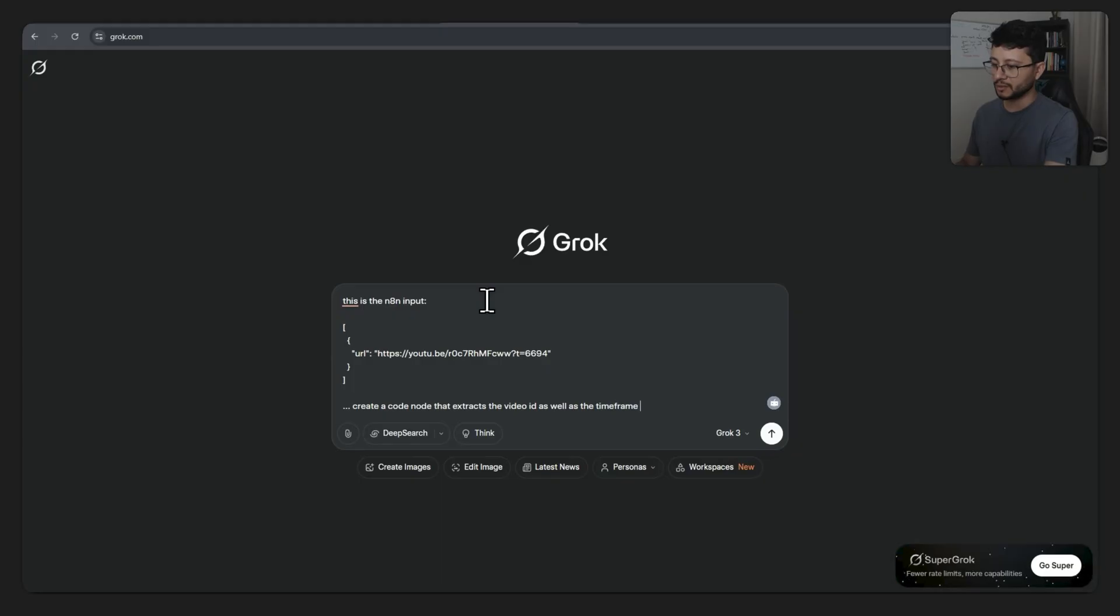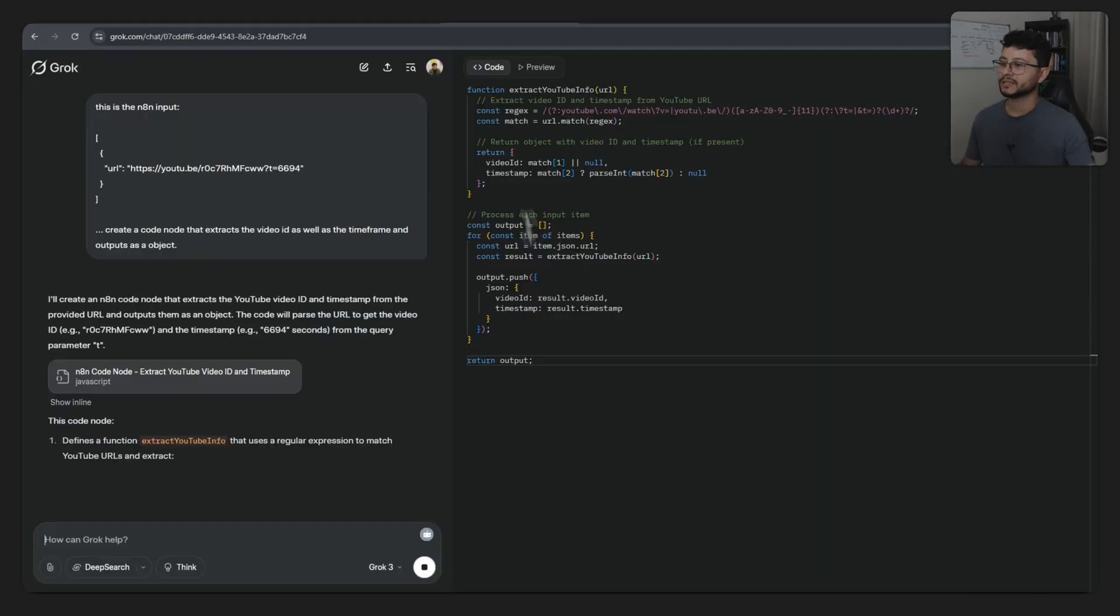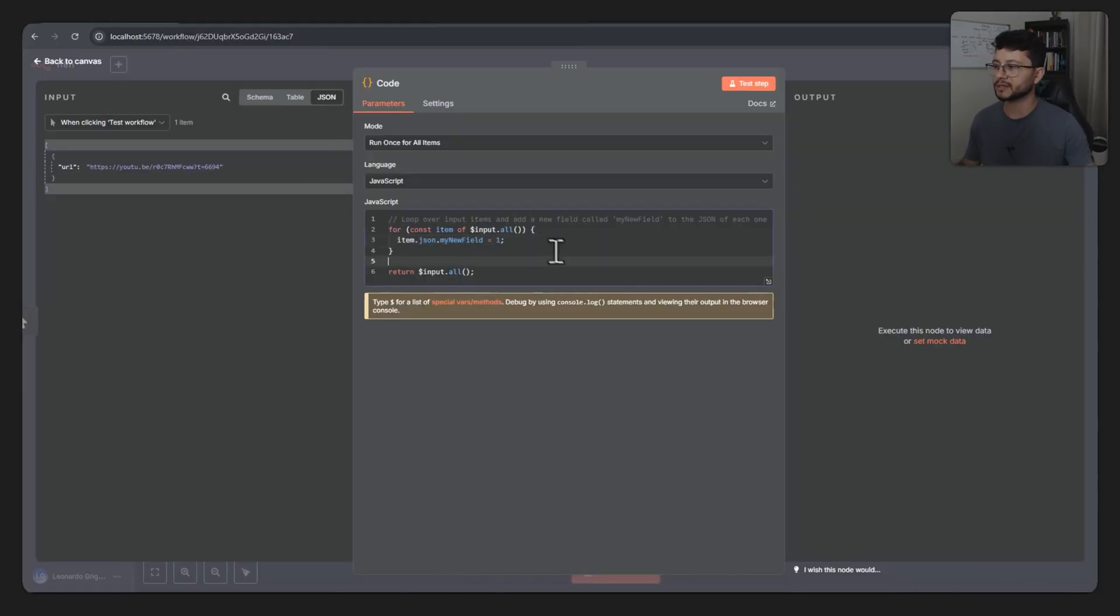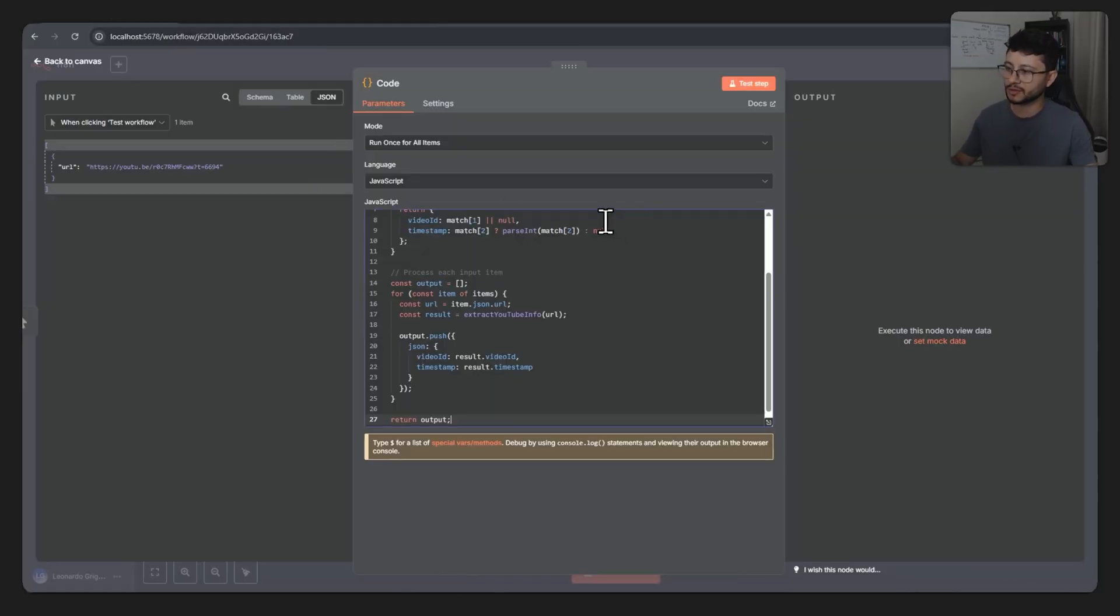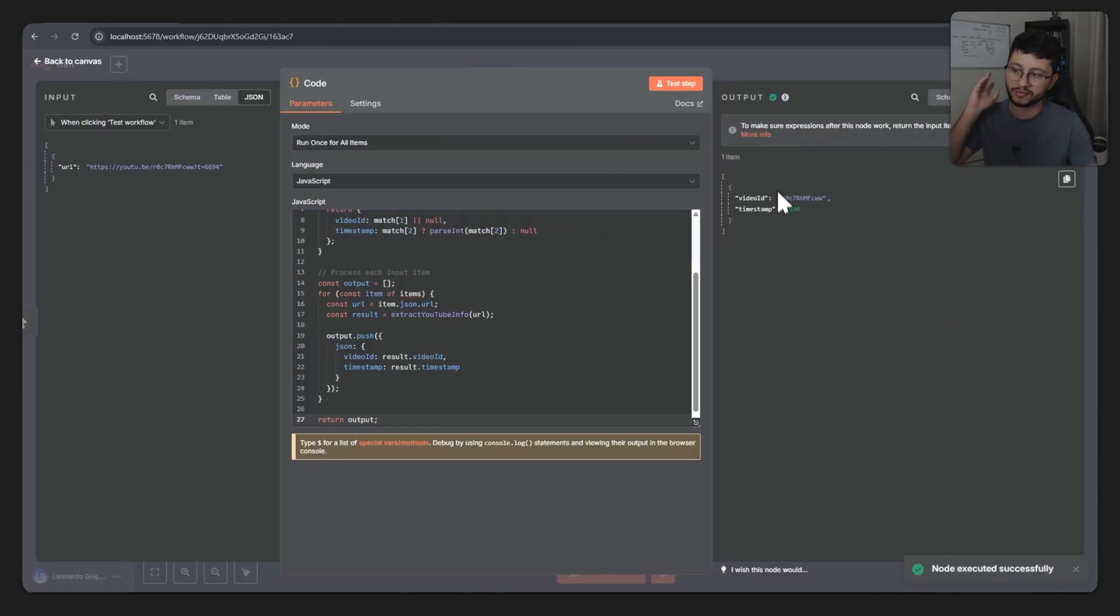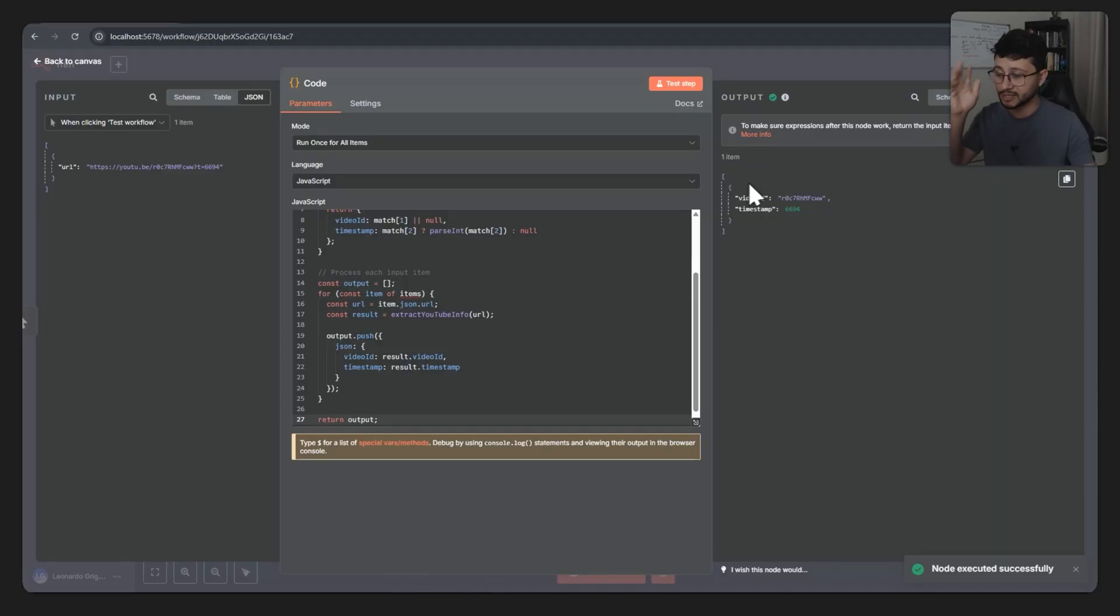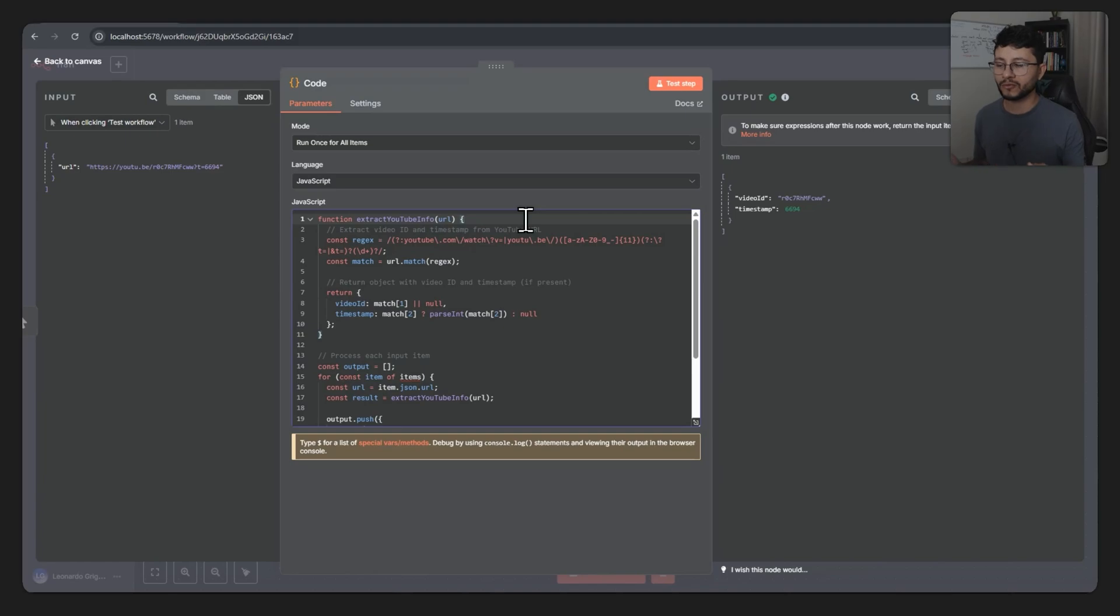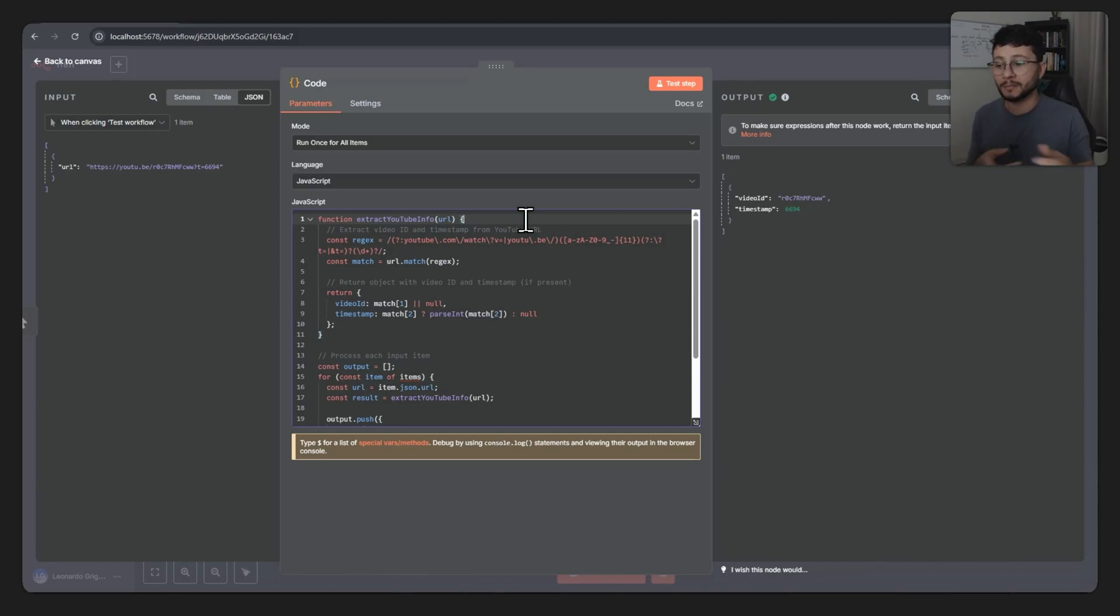I can copy this input, place it down here. This is the N8N input. Create a code node that extracts the video ID as well as the time frame and outputs it as an object. So it would generate everything for us, we'd get this code, send it back to the code node, test the step, and then we would have the video ID as well as the timestamp. For this example it's really simple, you won't be testing it back and forth with the AI assistant. But for whoever uses N8N regularly understands that sometimes you will be applying these changes back and forth and it can get kind of annoying.